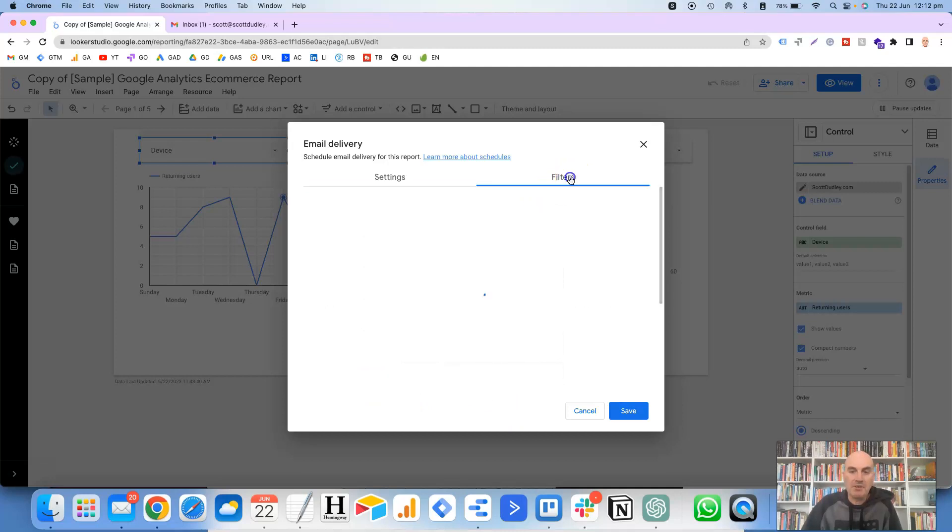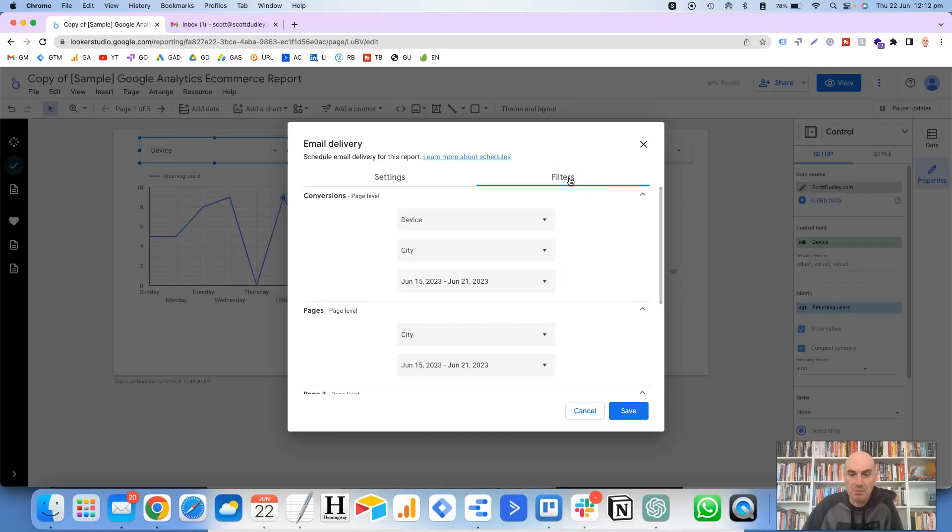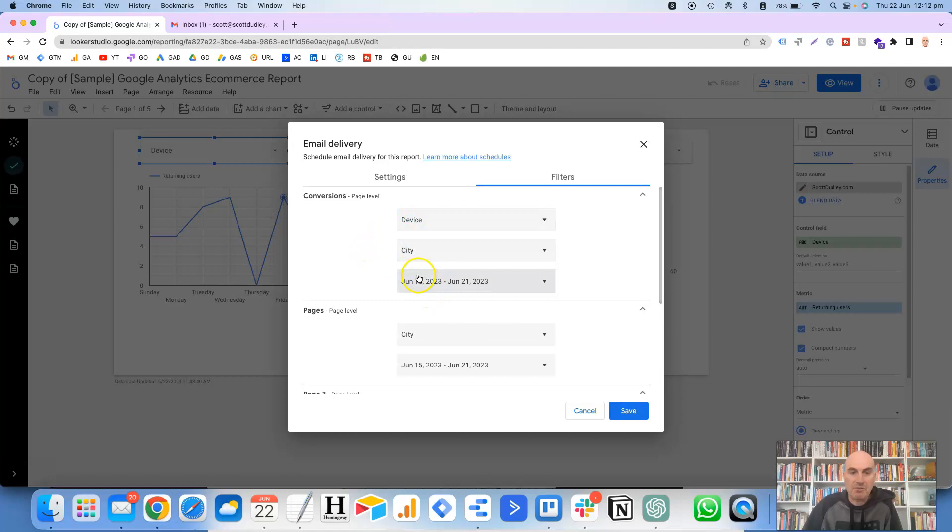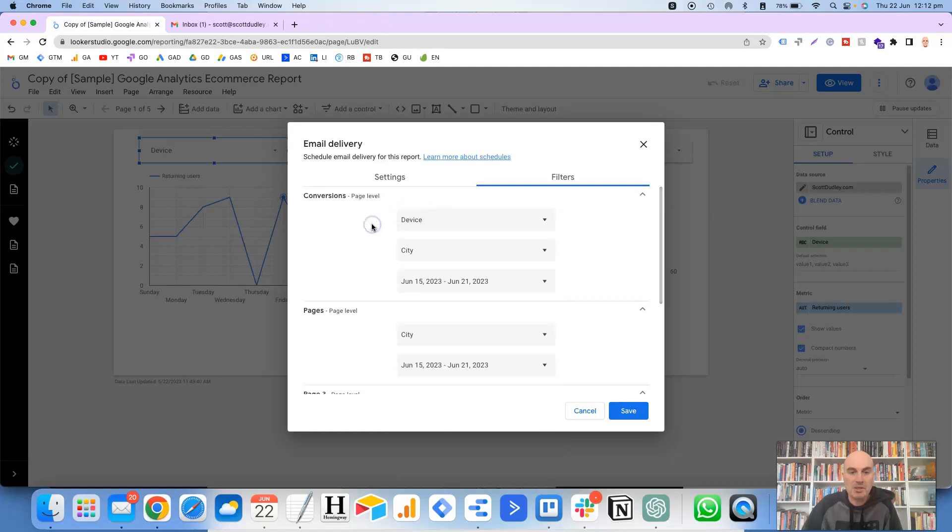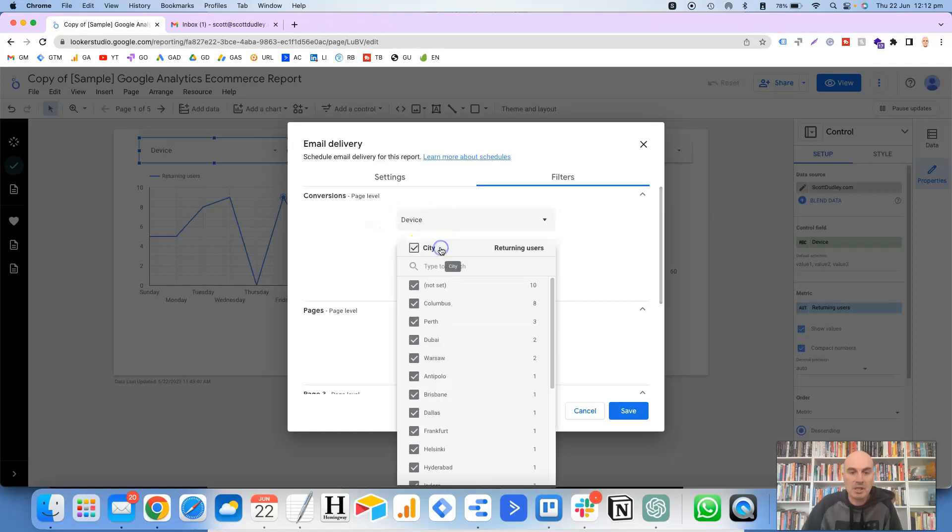Then over here for the filters, this is pretty exciting. So you remember that I mentioned before that we've got set up on this report, the device, the city, and the date. So they are the options that it's giving me here for the filters for this page. Okay. So if we click on device, it will allow us to select specific devices, or if this is checked up the top here, then it will be all devices. Same thing here for the city.